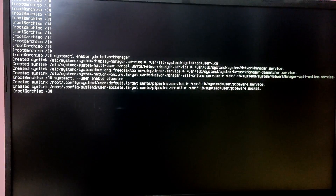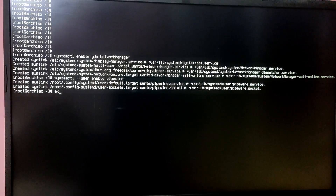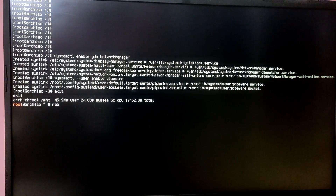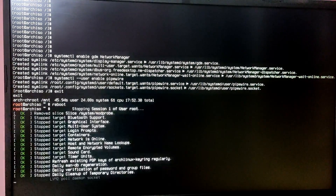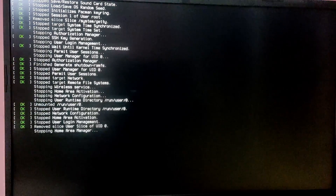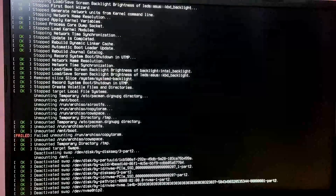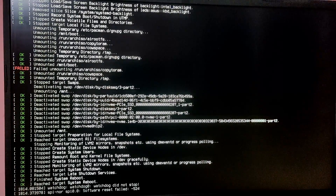Now type 'exit' and then 'reboot' and it will automatically reboot into the newly installed Arch Linux system. If it does not, you need to change the boot priority in the BIOS menu so that Arch Linux has the first priority.